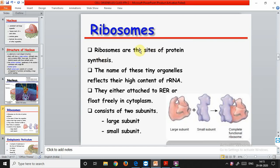Ribosomes are the sites of protein synthesis. These are tiny organelles that reflect their high content of ribosomal RNA. RNA is of three types. Ribosomes are either attached to the rough endoplasmic reticulum or float freely in the cytoplasm. They consist of two subunits - a larger subunit and a smaller subunit. In human beings, the ribosome is 80S: the larger subunit is 60S and the smaller subunit is 40S. The 'S' refers to the Svedberg constant.